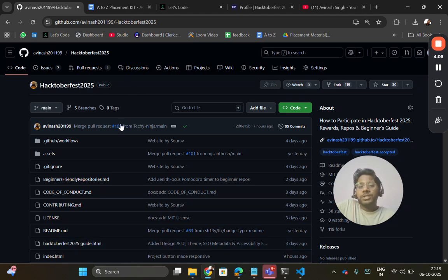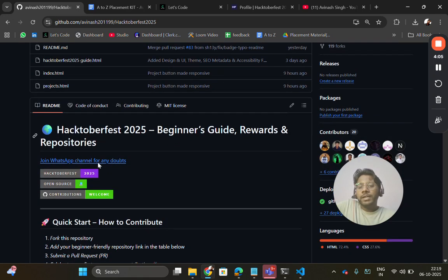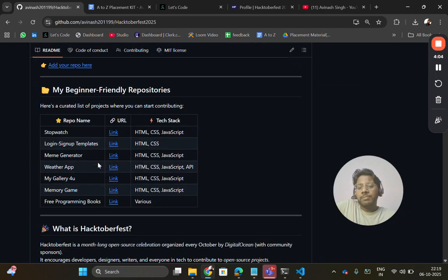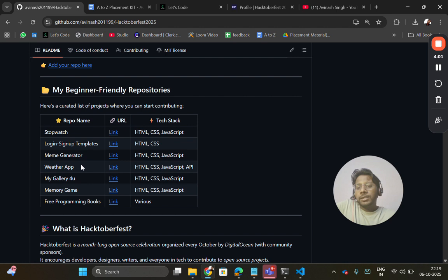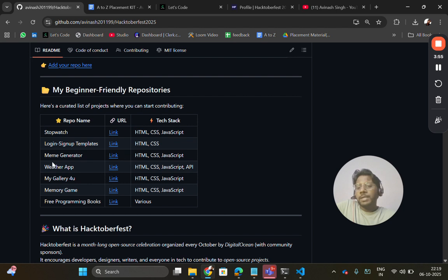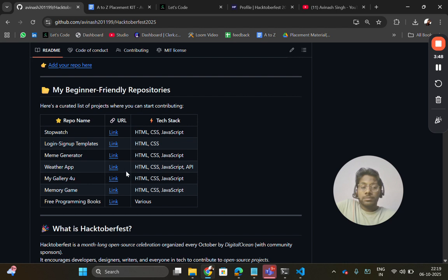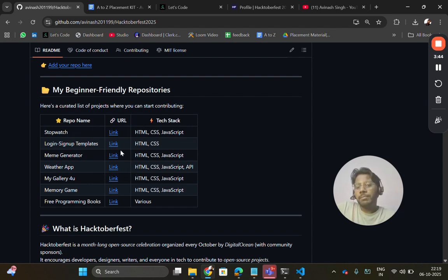This is the repo where I have listed basic beginner-friendly repositories of mine like stopwatch, login sign-in templates, meme generator, weather app, my gallery, memory game, free programming books, and through these contributions these projects have improved. For example, if I show you meme generator, weather app or login sign up.